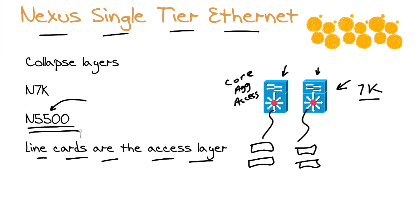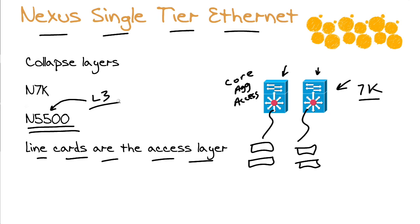Layer 3 capabilities. Remember, one of the unique properties of the 5500 Nexus, when compared to its 5,000 cousins, is the fact that it can indeed do layer 3 for us. So that's an Ethernet type single tier Nexus implementation.